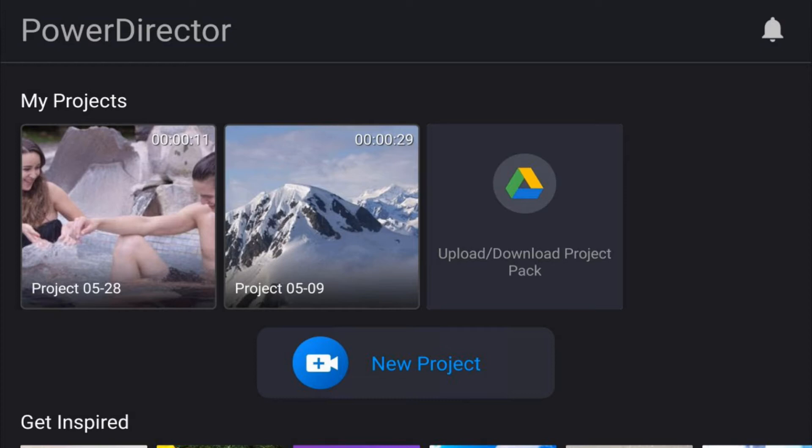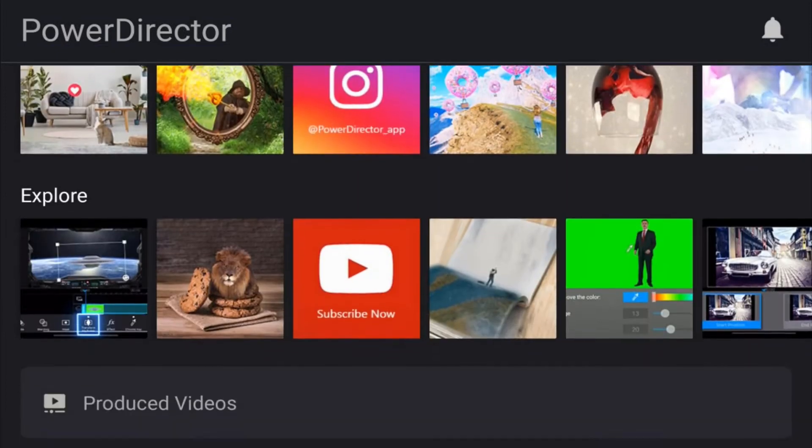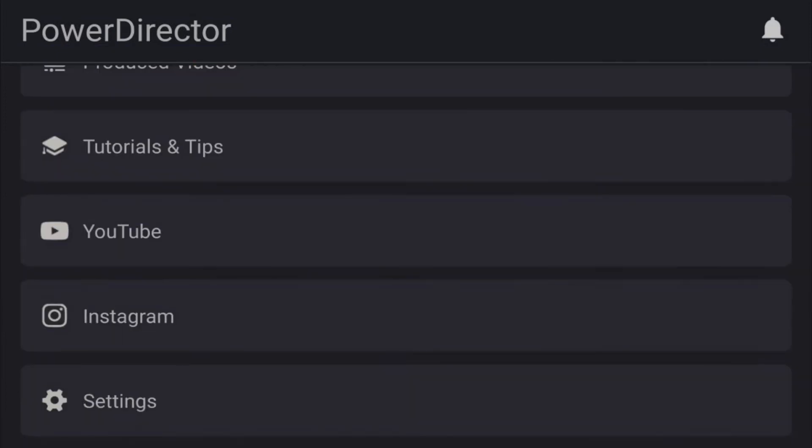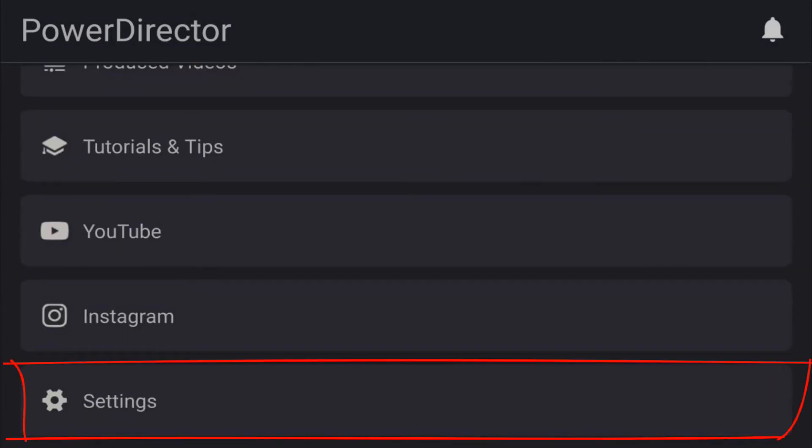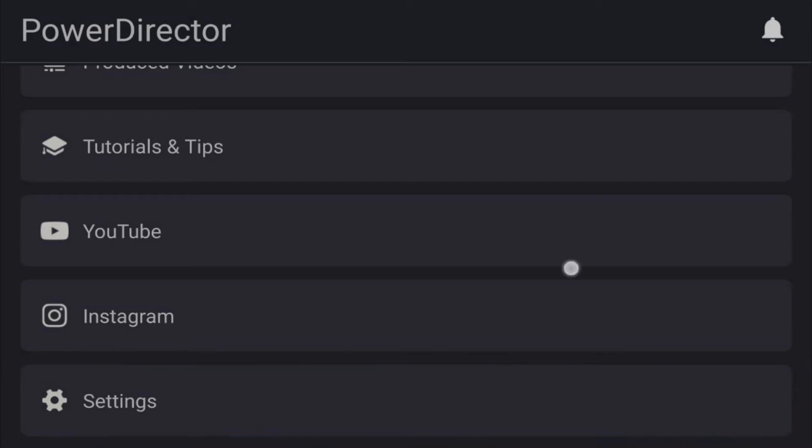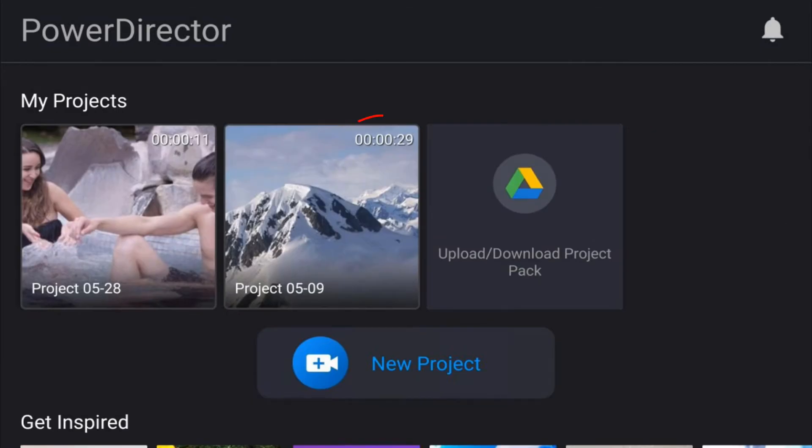First things first, they added a settings option all the way at the bottom of the screen. Now what this means to you is that you don't have to jump into a project every time you want to change the settings for the program. Easy peasy lemon squeezy. Each project now shows you the duration of the project up in the right-hand corner of the thumbnail.